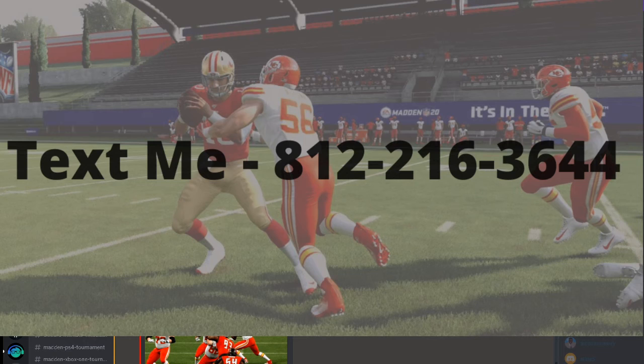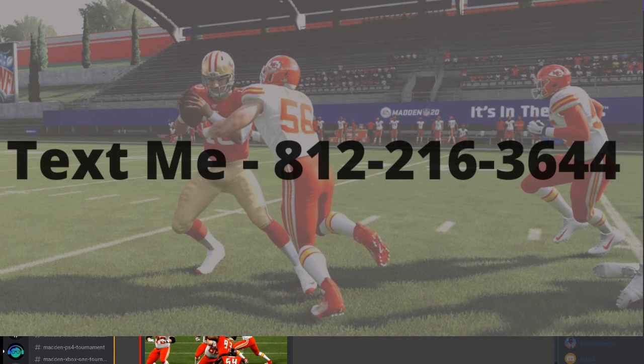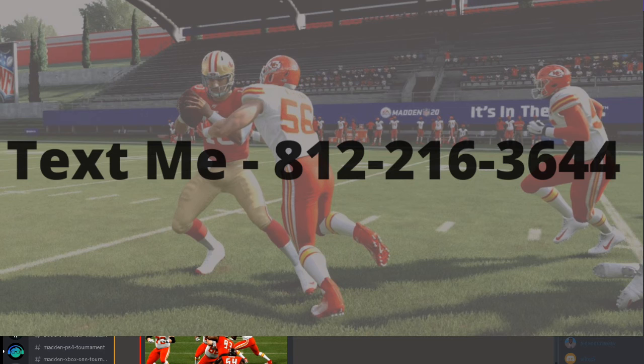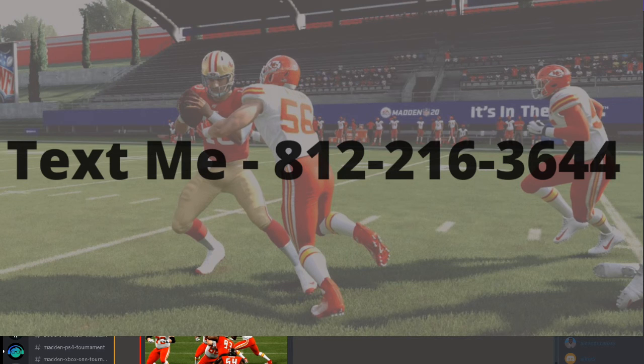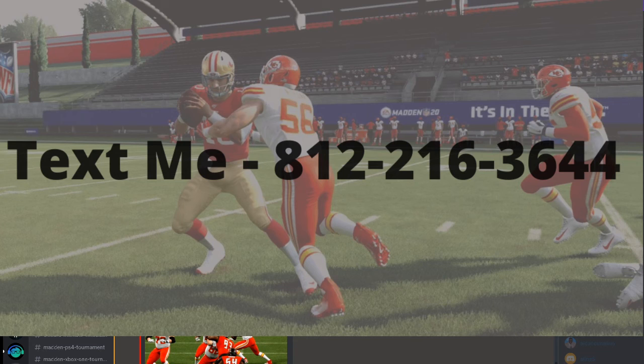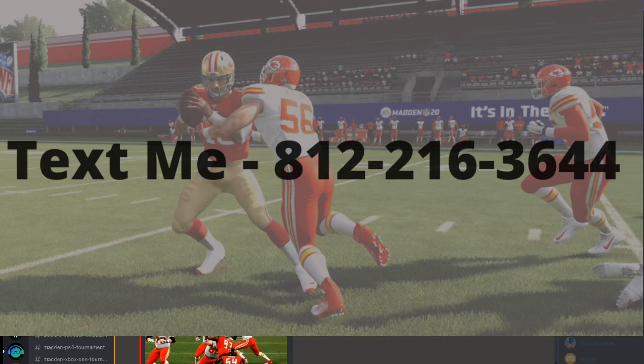There is my number, 812-216-3644, or you can get me in the Discord. My channel exists to help you get better at Madden. I'm so excited about tonight's tournament, can't wait! We will see you on the live stream at nine o'clock Eastern time.